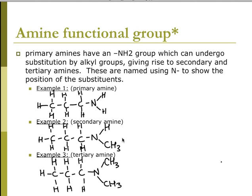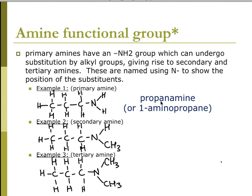For the amine functional group, there's a special way to name it if the H's are replaced by groups. If both H's are present, it's a primary amine. If one H is replaced, it's a secondary amine. If both are replaced, it's a tertiary amine. We use N to show where the H's have been replaced and what they've been replaced with. So with no replacements, it's just propanamine or 1-aminopropane.